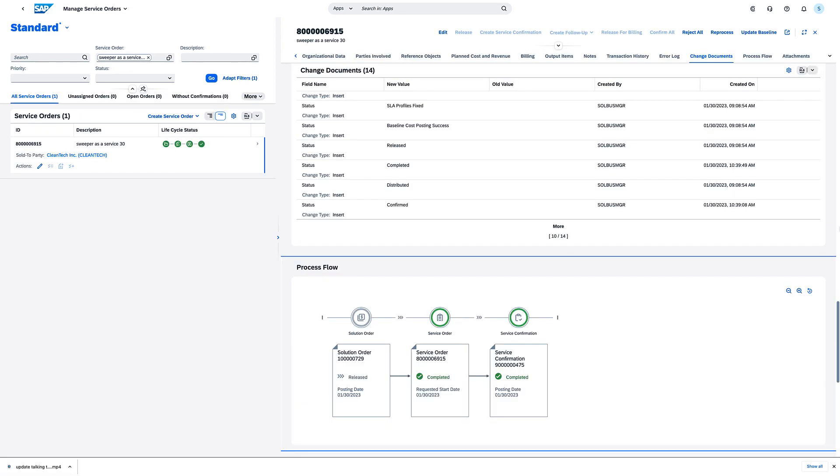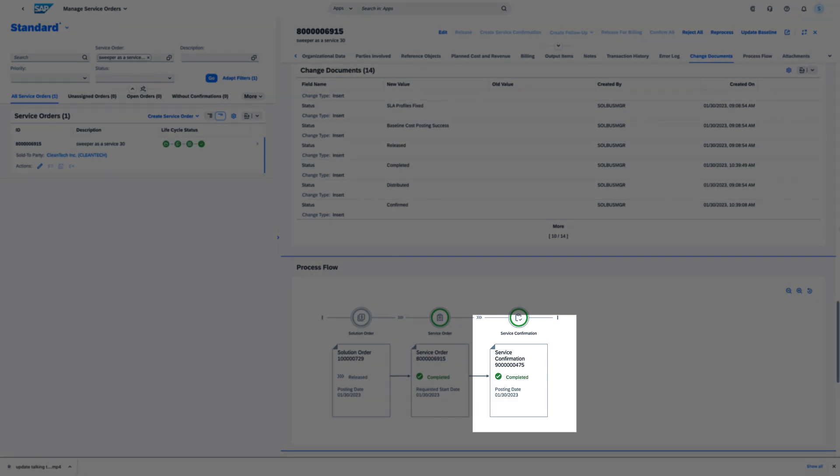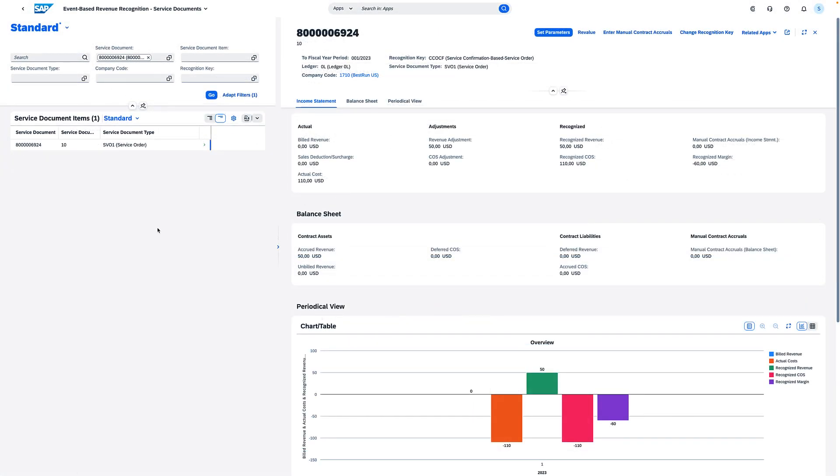In the case of an installation service, the event of the fulfillment of the performance obligation can be the actual confirmation of the service. In the income statement, revenue, actual costs, and the margin subscription are recognized, while in the balance sheet, accrued revenue is recorded.